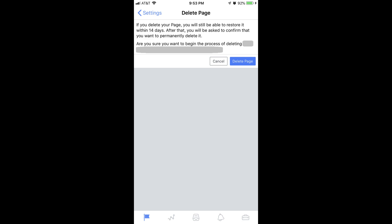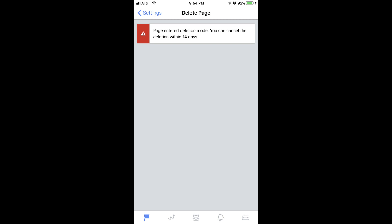Step 4. Tap the blue Delete Page button. A message appears on the screen informing you that your page has entered deletion mode.